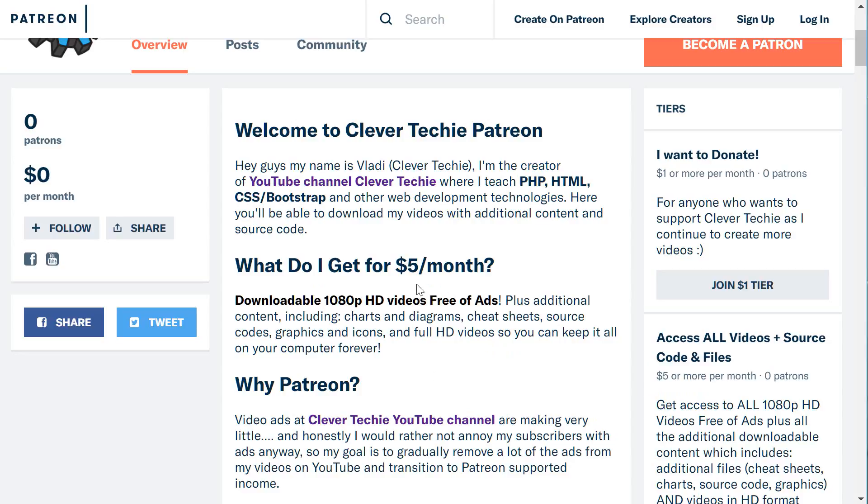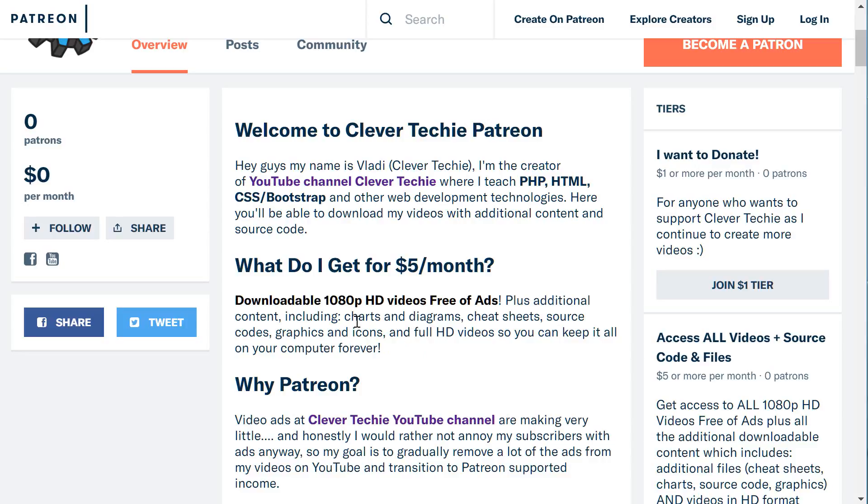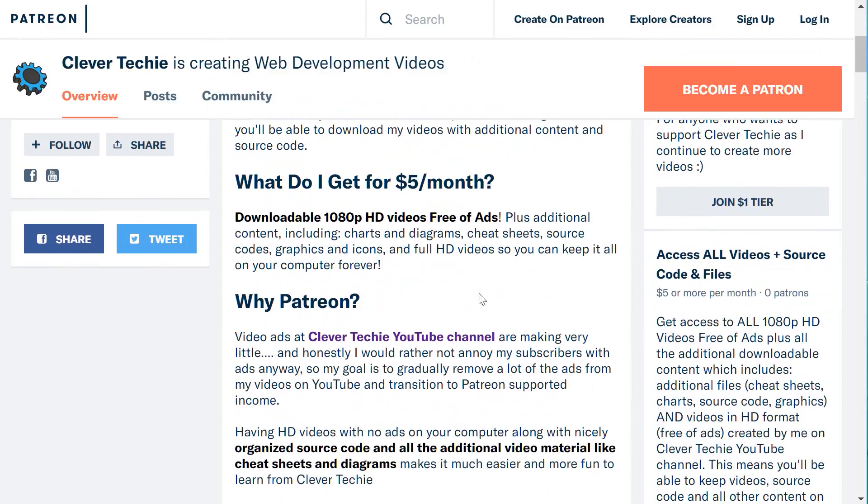What do you get for $5 a month? First, you support Clever Techie as I create more videos—I hugely appreciate it. Thank you so much, guys, and shout out to all my fans out there. You also get downloadable high-definition videos free of ads, plus any additional content including charts, diagrams, cheat sheets, source code, graphics, and icons. You get to keep all the downloads and videos on your computer forever.